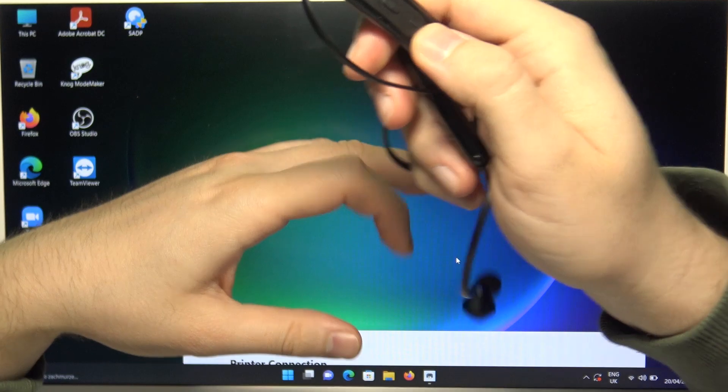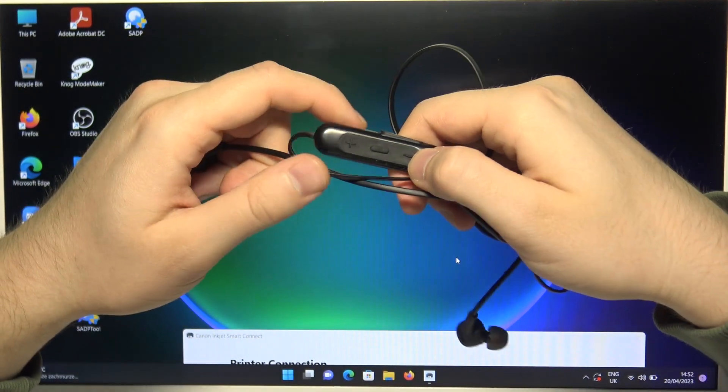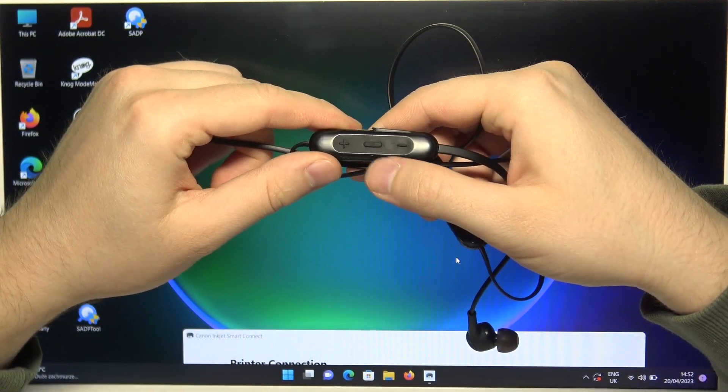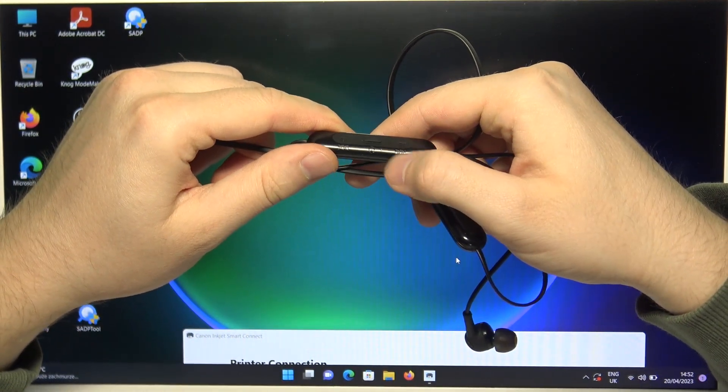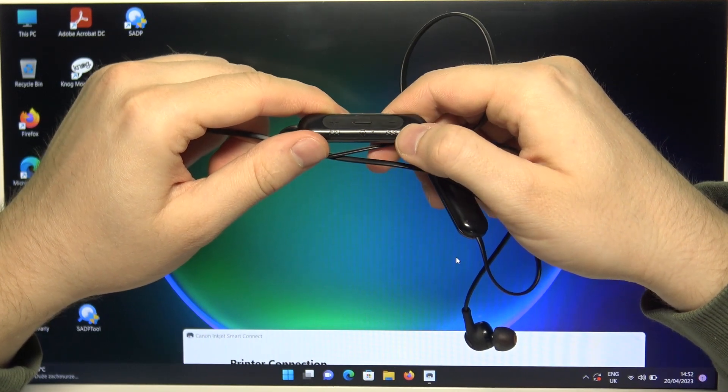So first of all just be sure that it's turned off and you can find out when you click on the button the indicator will be not activated.